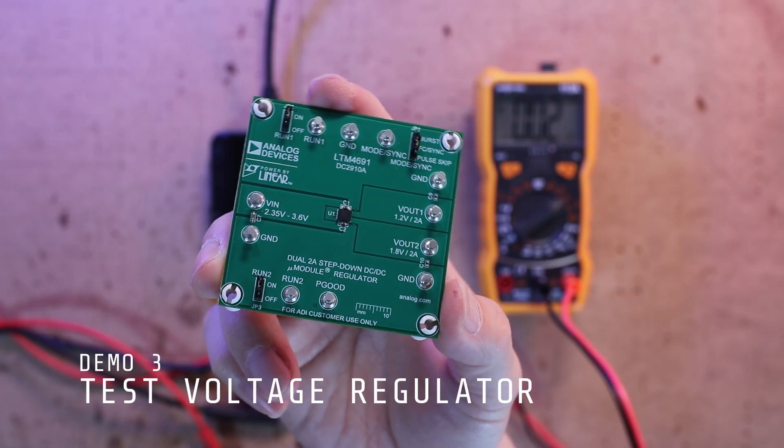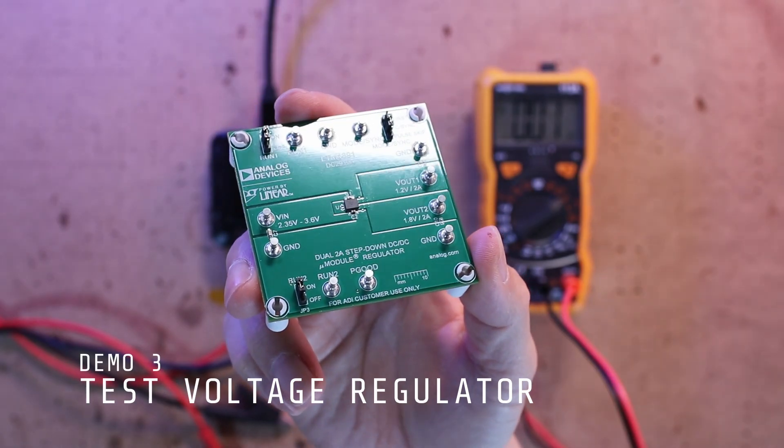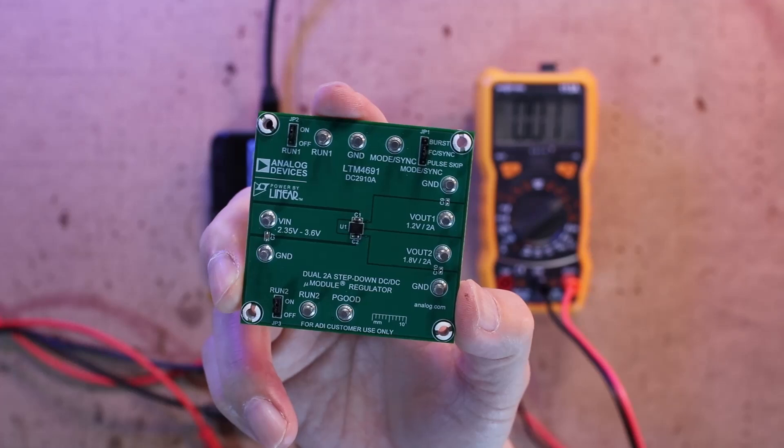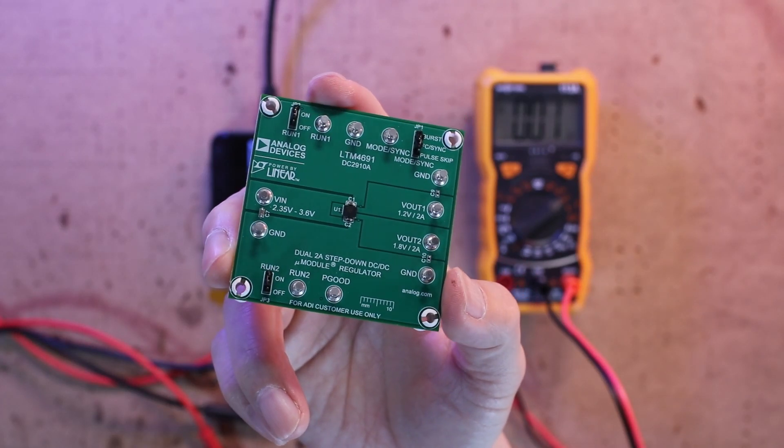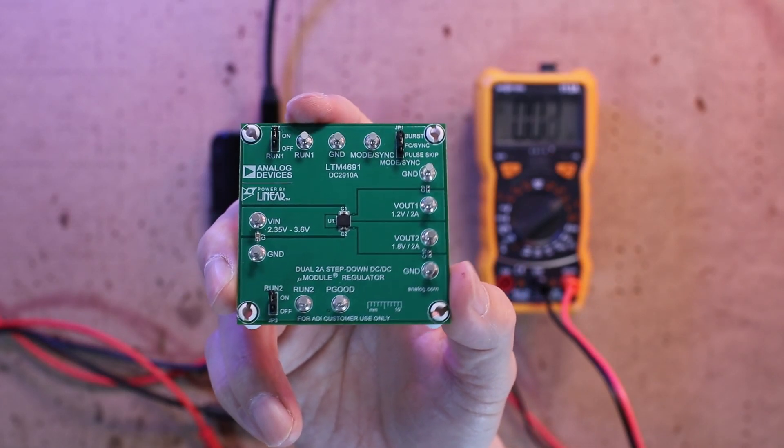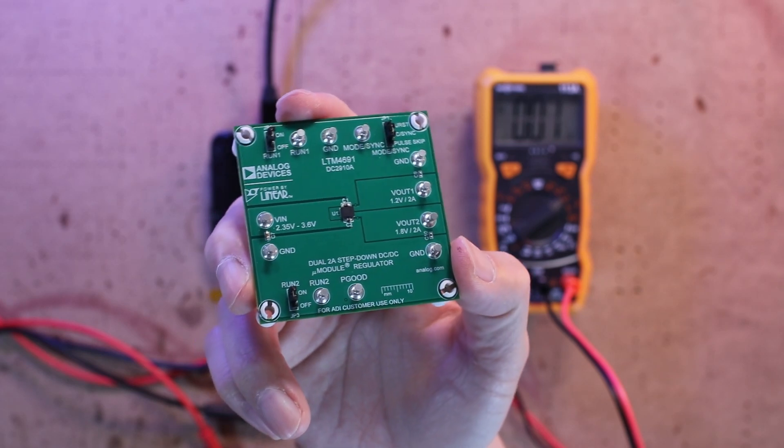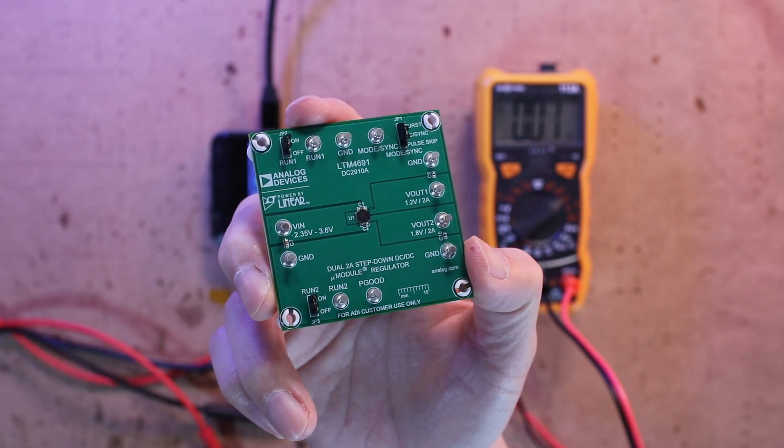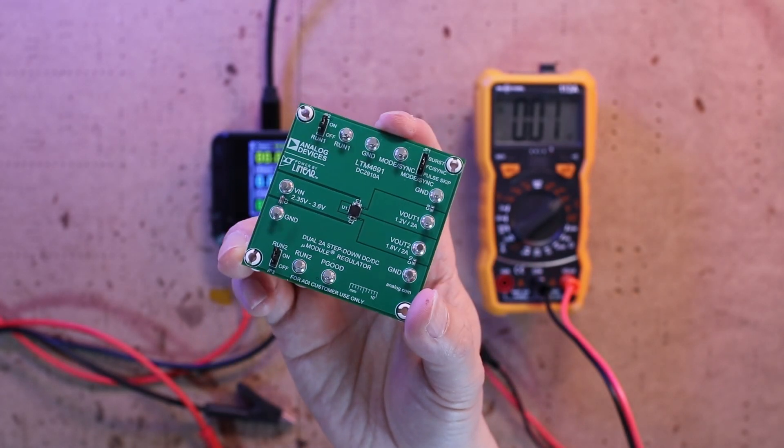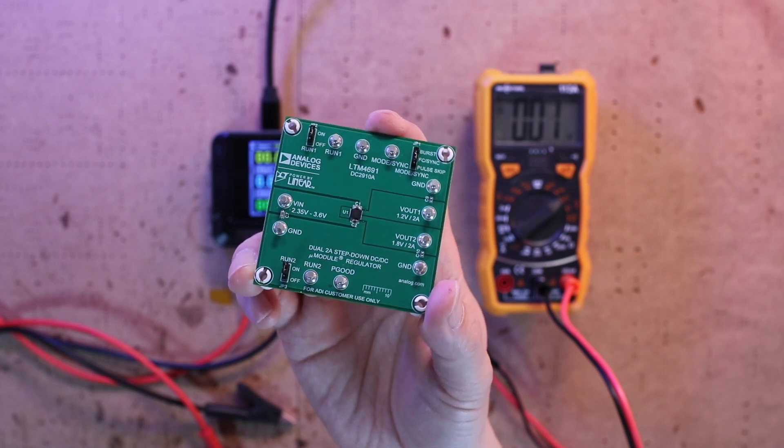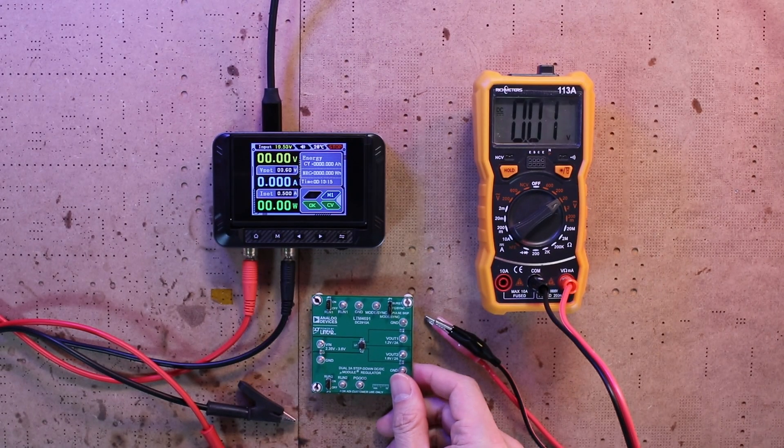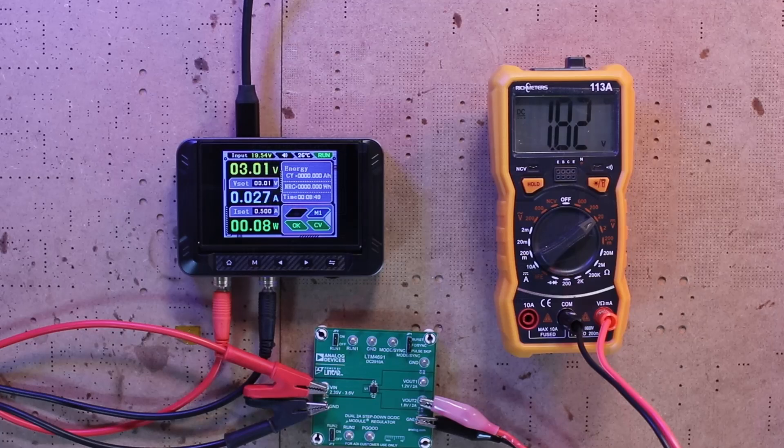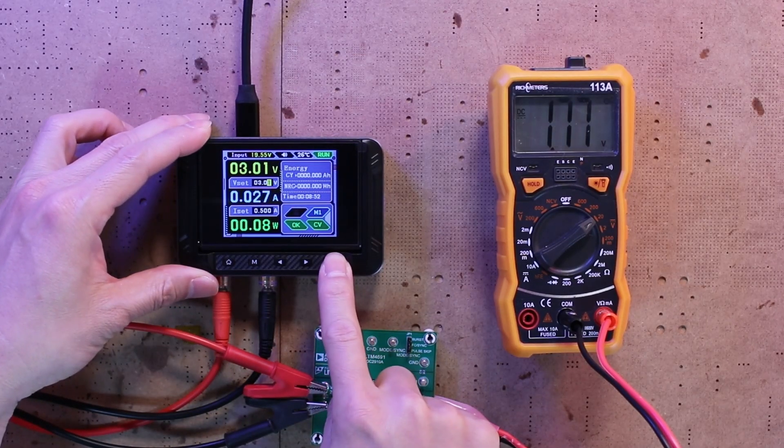A while back I received this voltage regulator evaluation board, but at the time I wasn't quite sure what it was actually for. Now I know it's designed to precisely step down the voltage from around 3 volts to something like 1.2 volts or 1.8 volts with impressive accuracy.